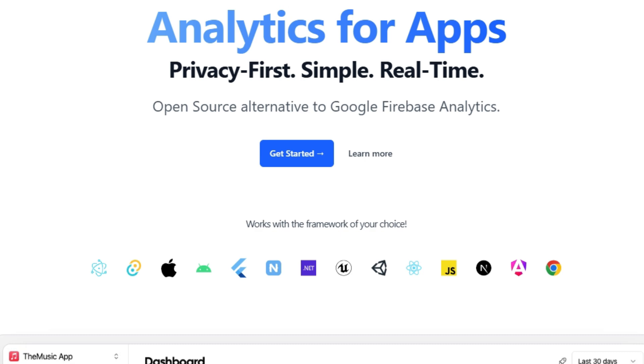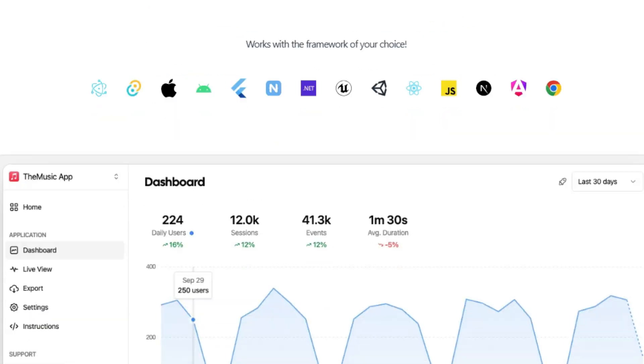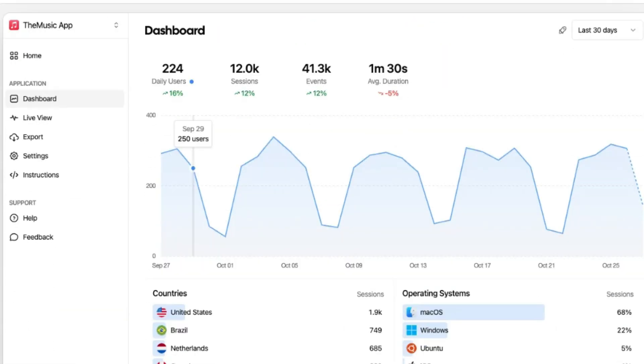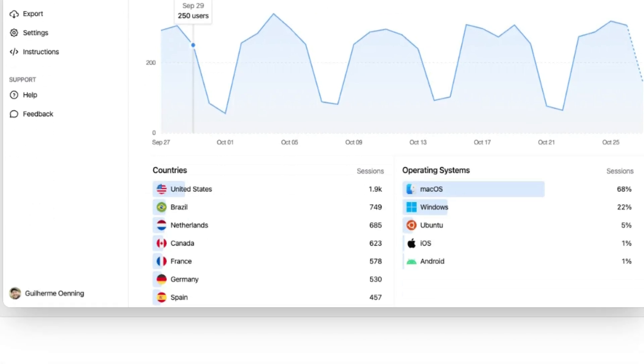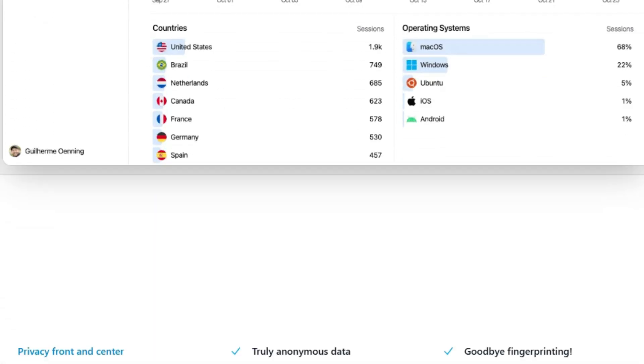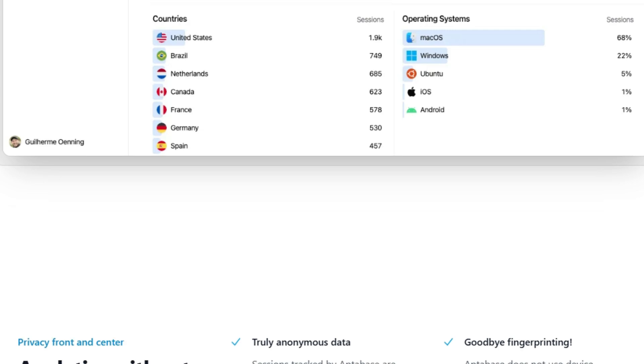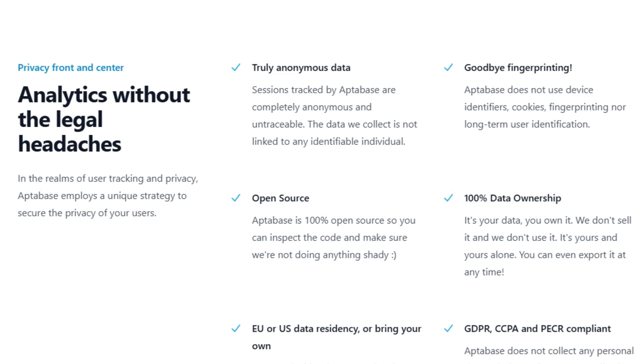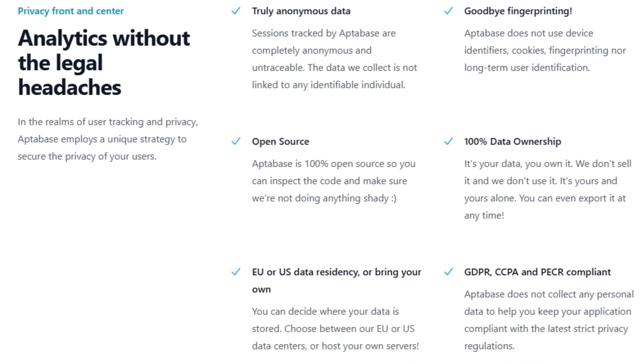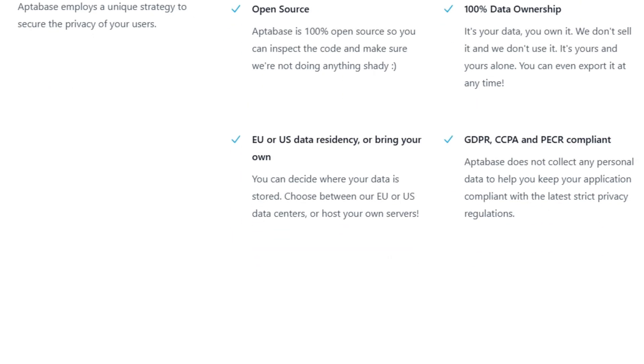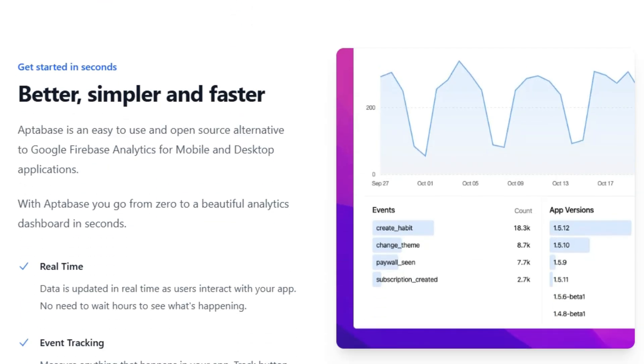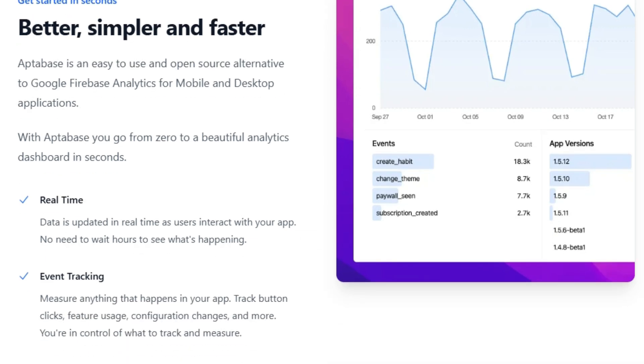What makes Apptibase unique? Unlike many analytics tools, Apptibase is built with user privacy as a top priority. It ensures that all collected data is completely anonymous and untraceable. This means no device identifiers, cookies, fingerprinting, or long-term user identification are used. Apptibase does not link data to any identifiable individual, and every data point is 100% anonymized, providing extra peace of mind and compliance. This approach is different from pseudonymization, which can be reversed, whereas Apptibase anonymization is irreversible.